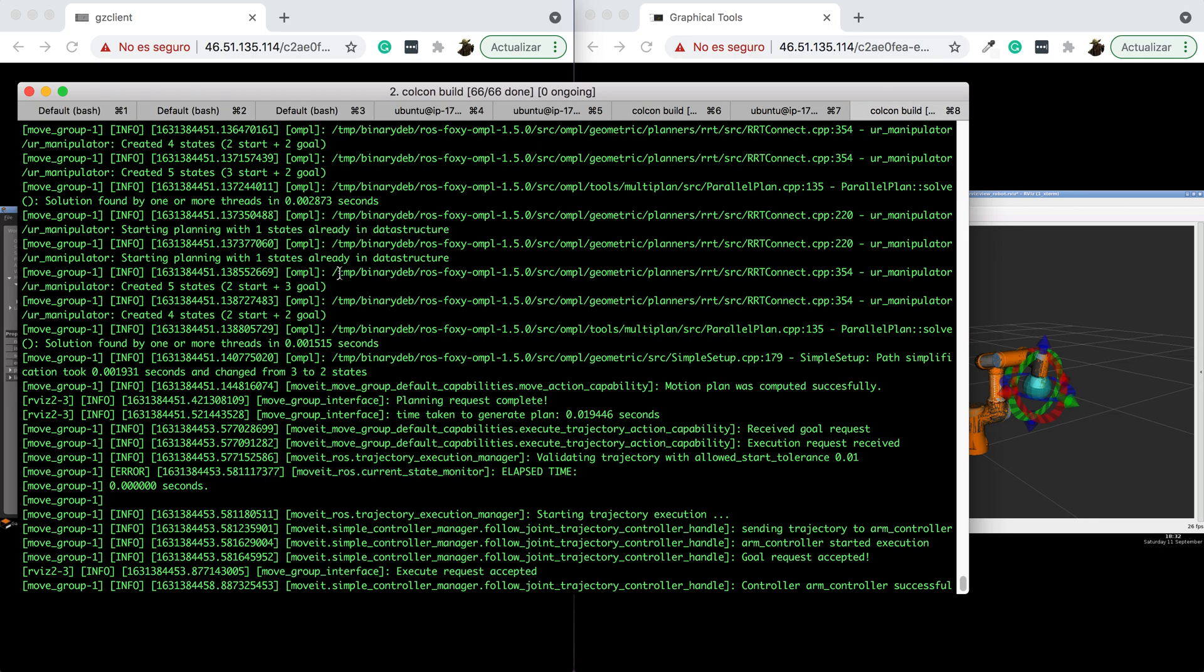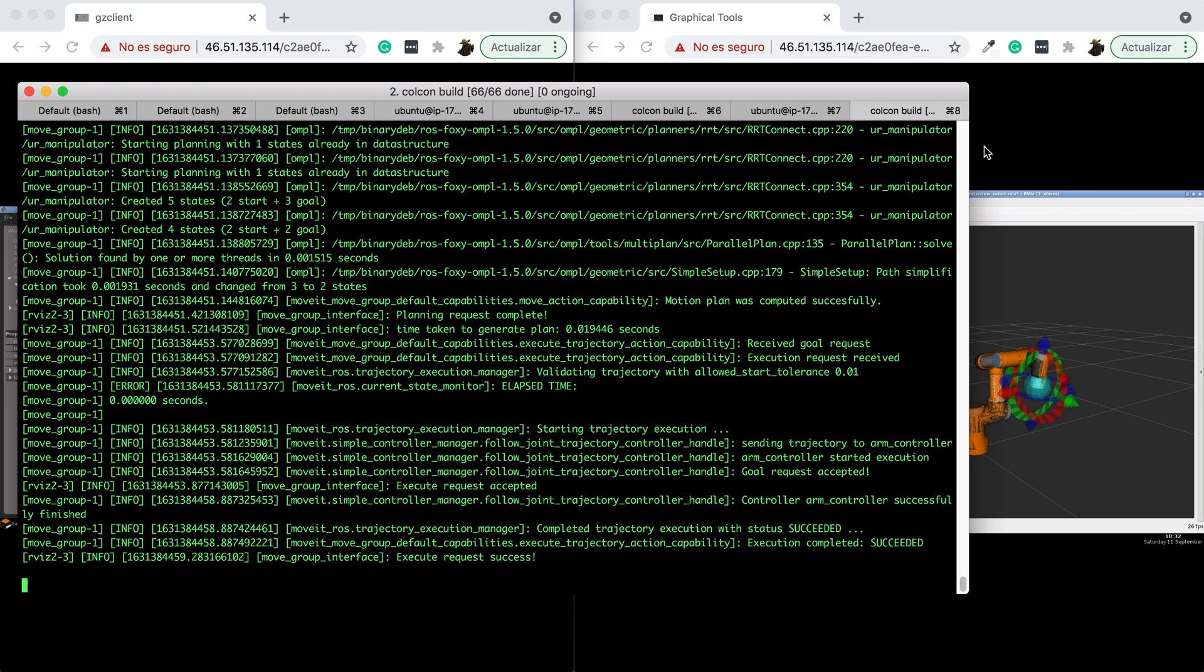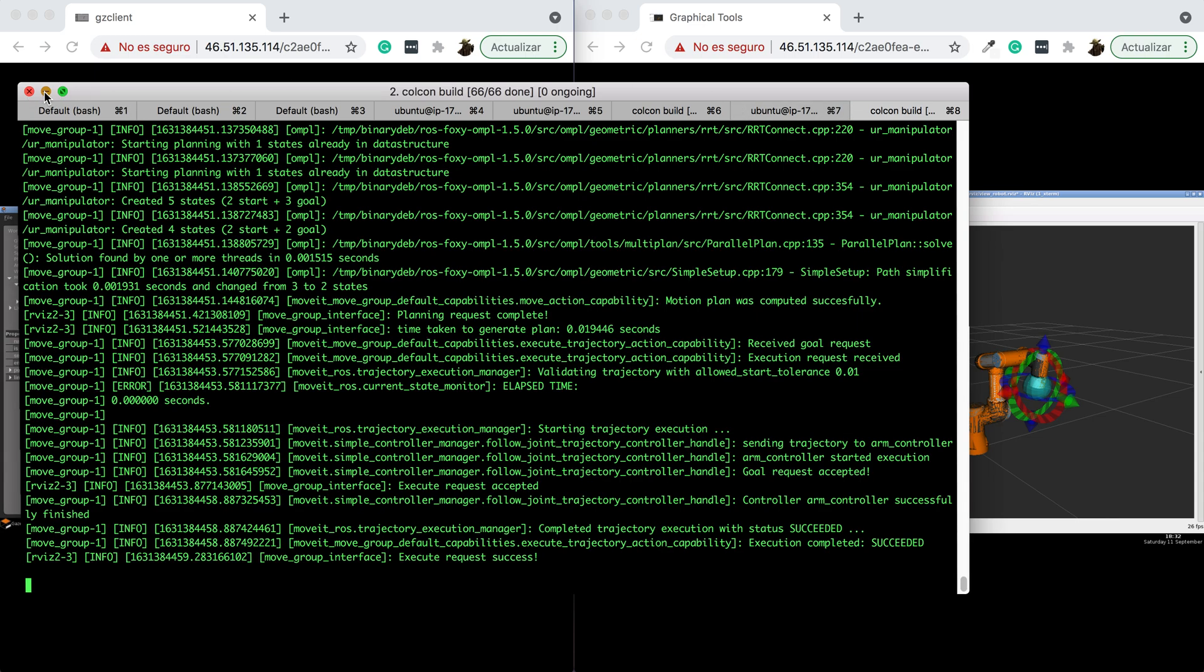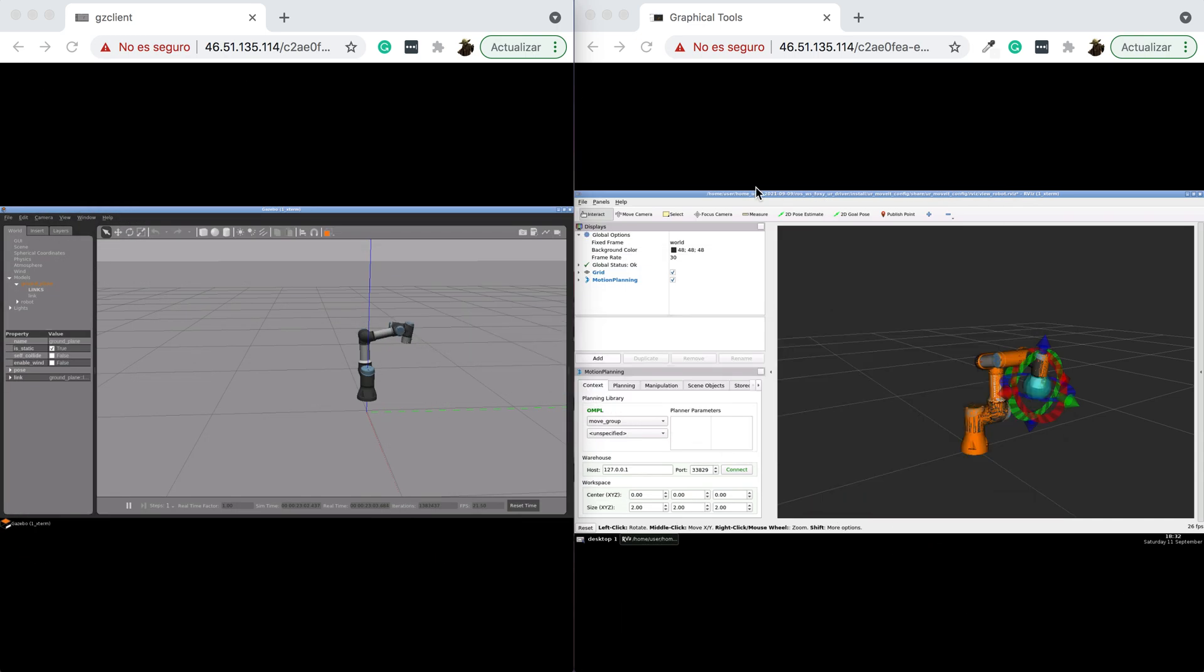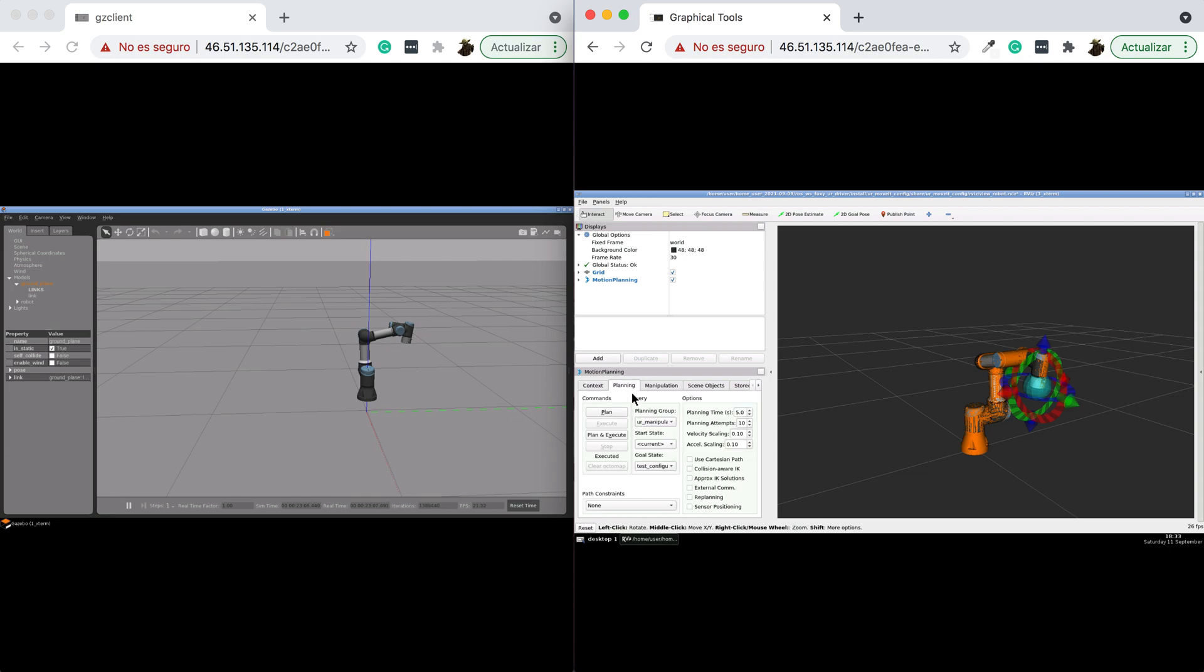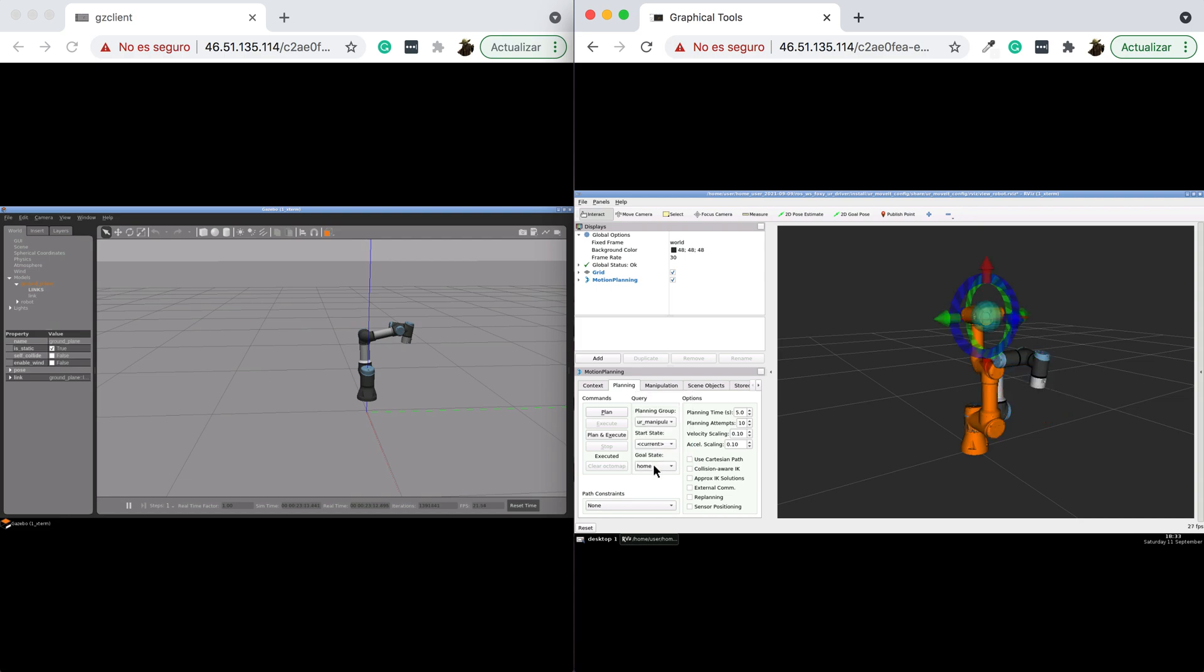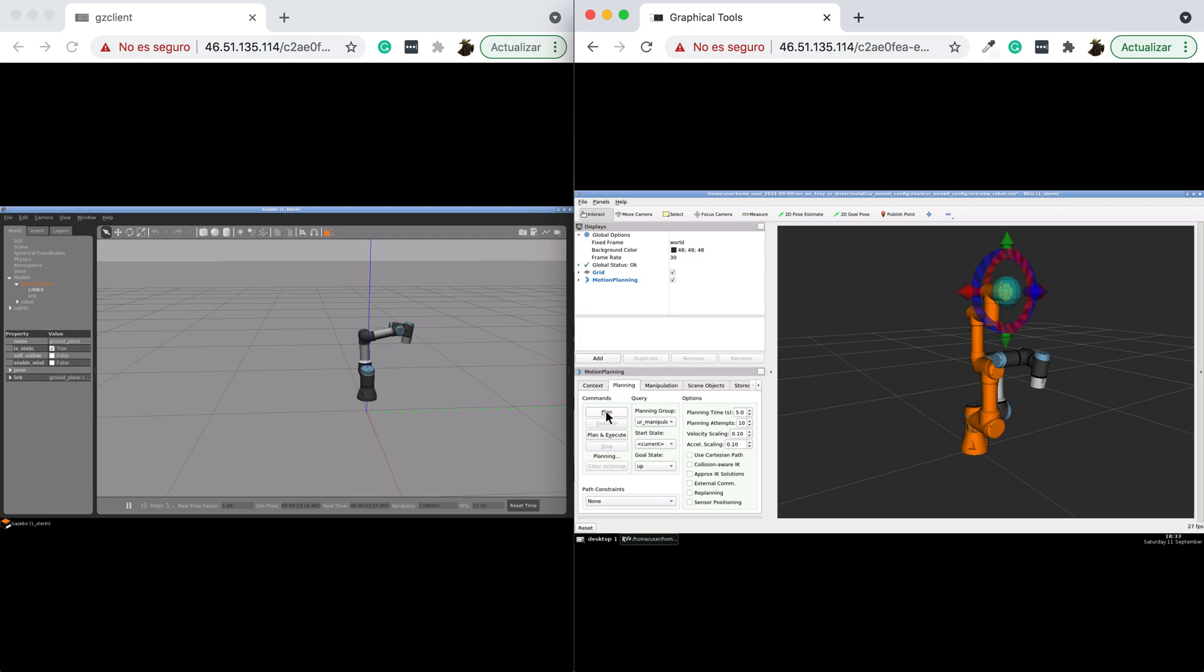Let's come here to the planning tab. We're going to select a new position for the arm, maybe this one up here. We're going to plan the trajectory and then execute it.